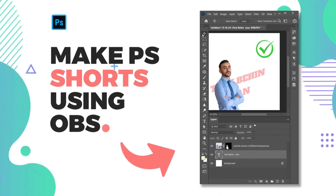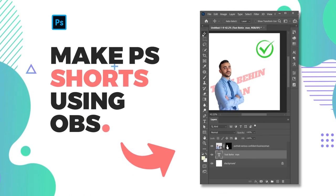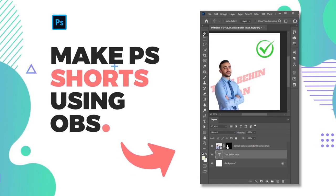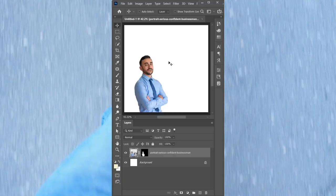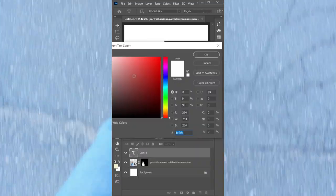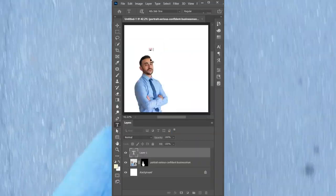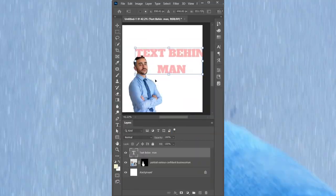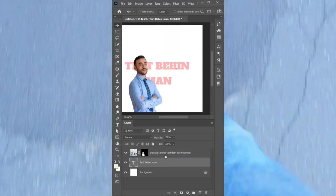Hey there, are you struggling to create a Photoshop shorts video? Fear not, in this video I'll walk you through the process using OBS Studio and break it down into four easy steps. Let's begin.